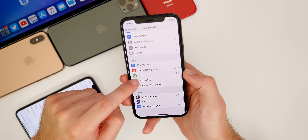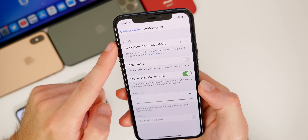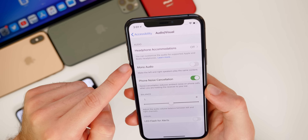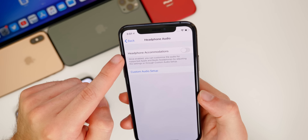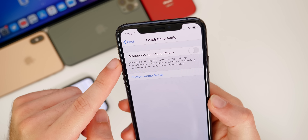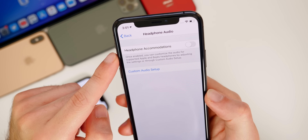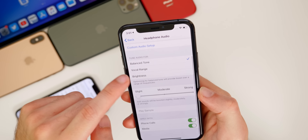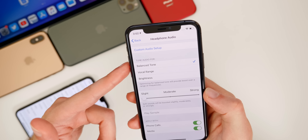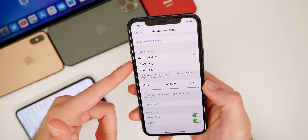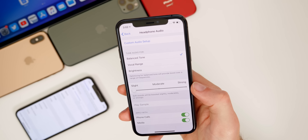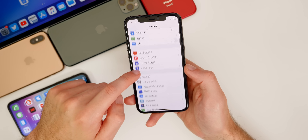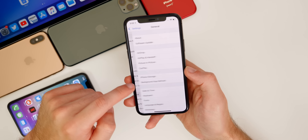Under Accessibility > Audio/Visual, there's a new Headphone Accommodations feature that lets you customize audio for supported Apple and Beats headphones. Once enabled, you can tune the audio by adjusting settings like balanced tone, vocal range, and brightness, and configure it separately for media and phone calls, or just one of them.